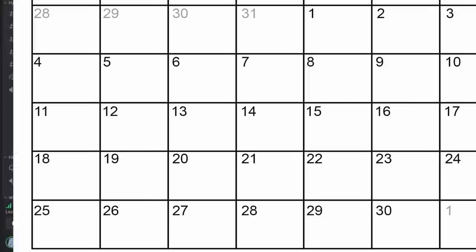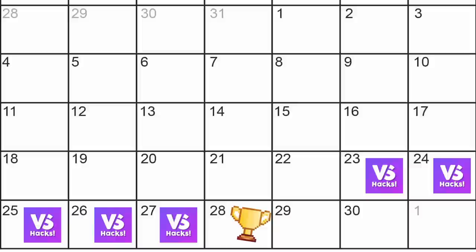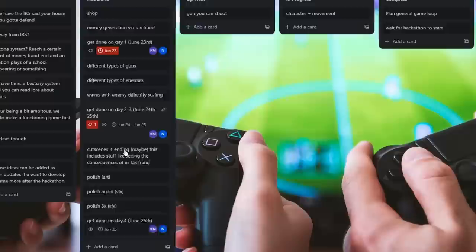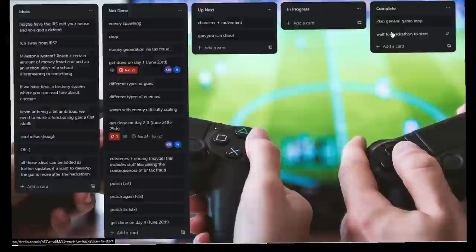Anyways, V-Shacks is going to happen from June 23rd to June 27th, with the winners being announced on the following day. With this extremely small time frame, we need to make sure that we actually finish the game before the deadline. To help, we made a Trello board to plan and track our progress on the game.